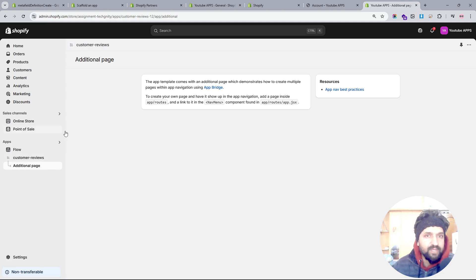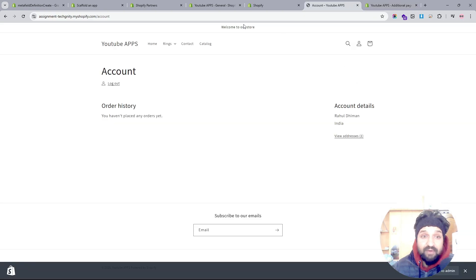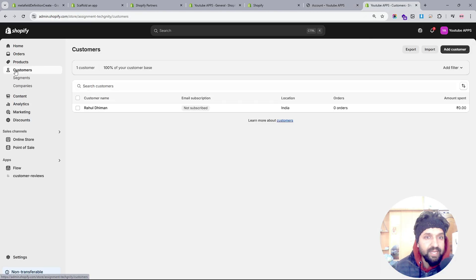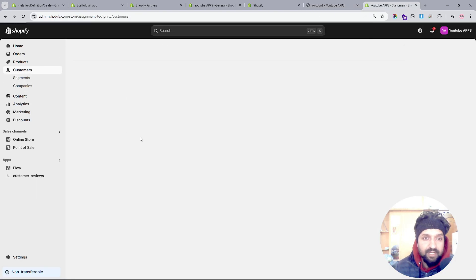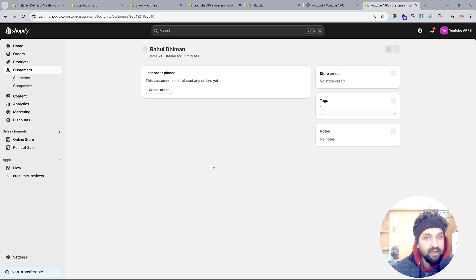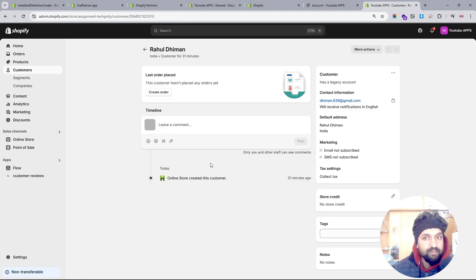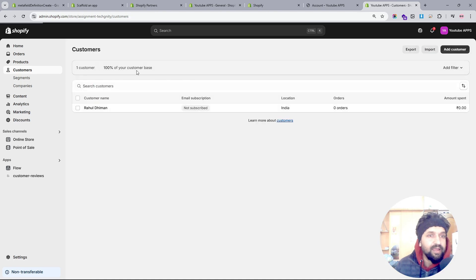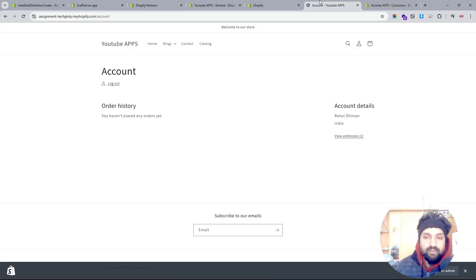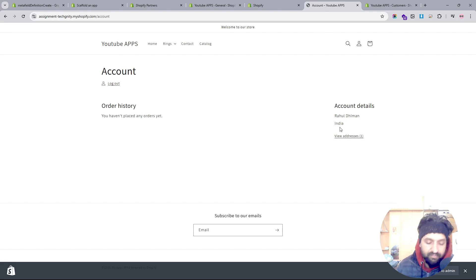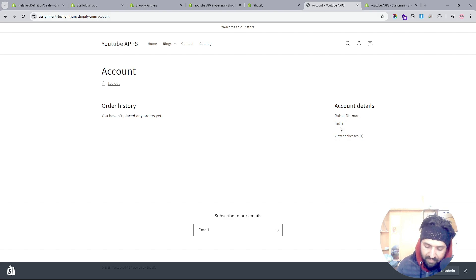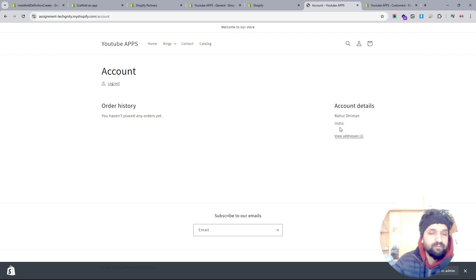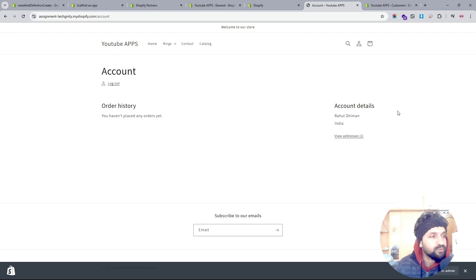What we're going to work on is ensuring that if a person is logged in, we're able to create some metafield for that particular customer and put data of some metafield into that customer. It's going to be like we're going to pass data from our customer account to the actual server, and for that we're going to use app proxies.